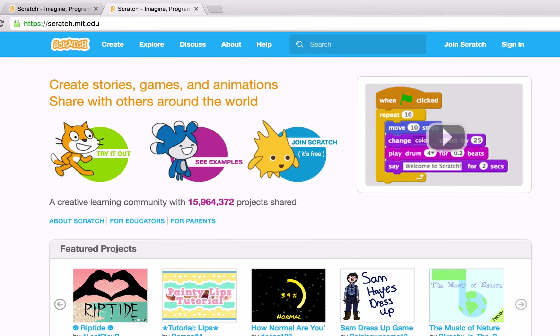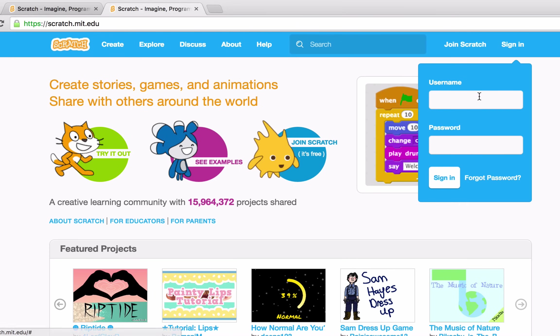We'll start by assuming you've already created a teacher account. Remember, it can take up to 24 hours for your teacher account to be confirmed. So let's go ahead and start by logging into our teacher account.